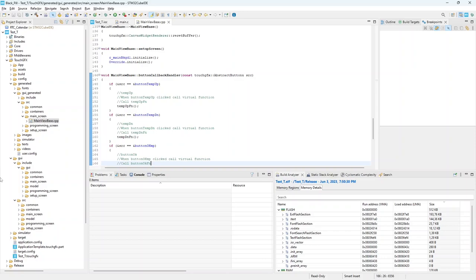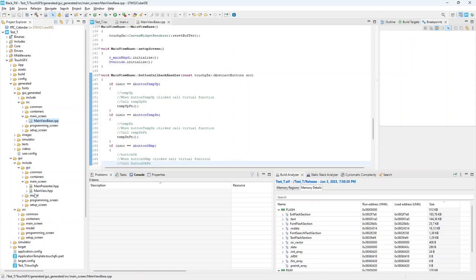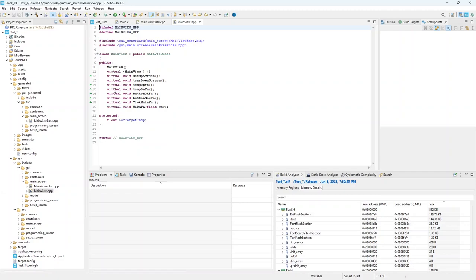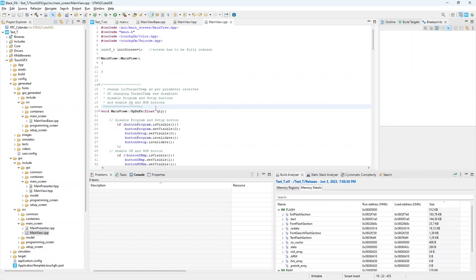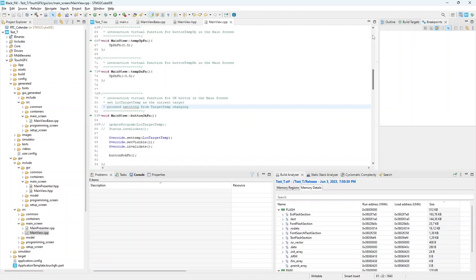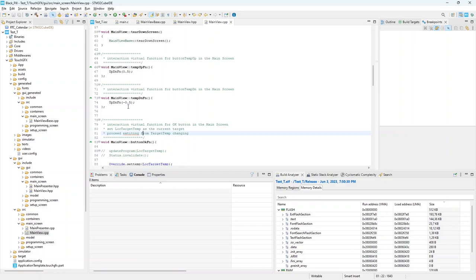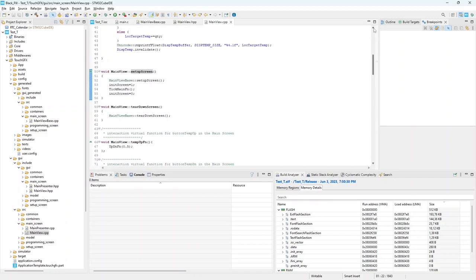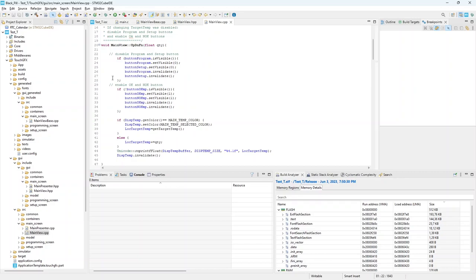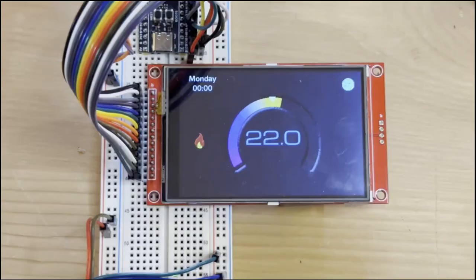All of this is done by TouchGFX, and we have to develop these two functions. That must be declared here, in mainView.hpp this way. And must be defined here, in mainView.cpp. It will increase or decrease by half a Celsius degree the program temperature. This way I will define the behaviors of the screen and its widgets.